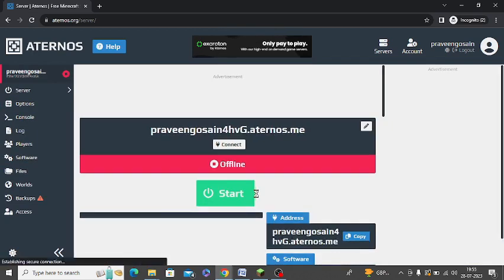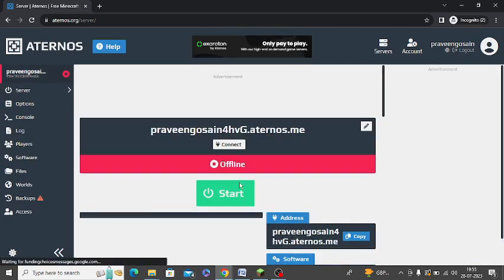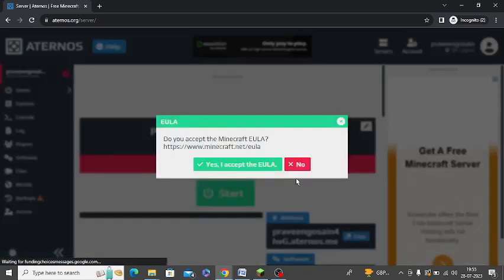So this is the server name and at present it is offline. Just click on Start to make it online. Click on Accept.